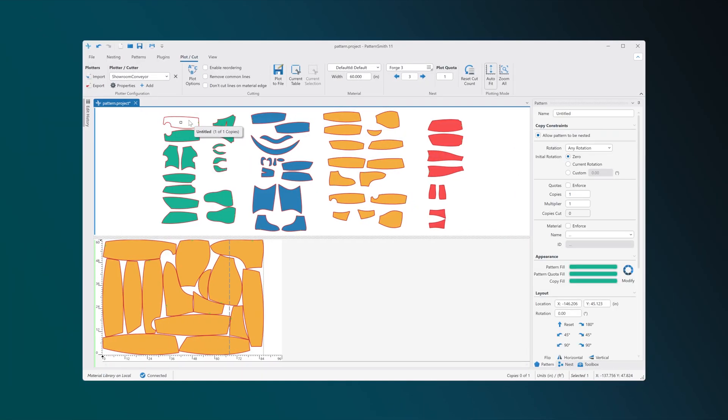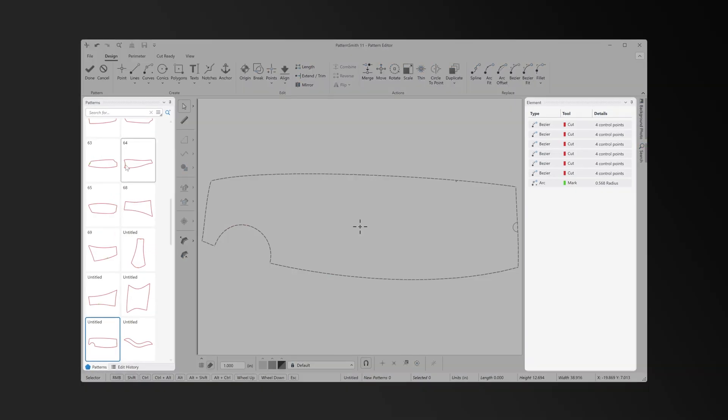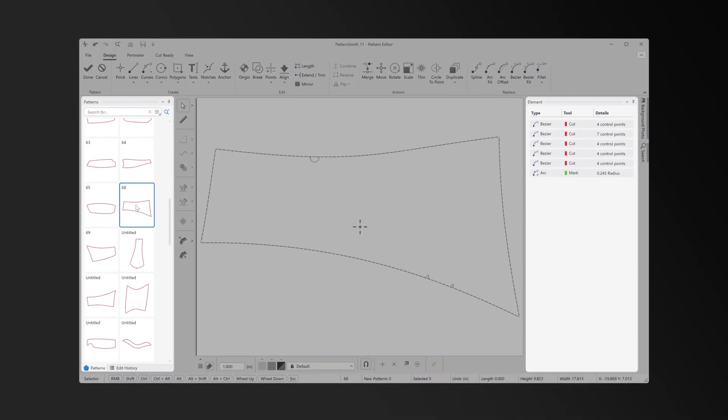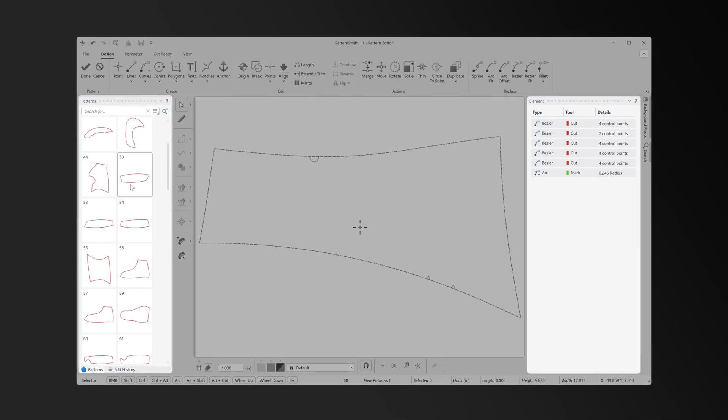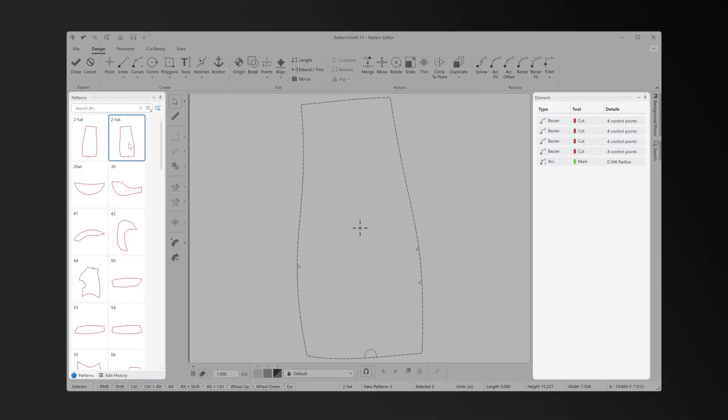We've added a pattern navigator and consolidated element properties, making it easier to edit multiple patterns simultaneously.